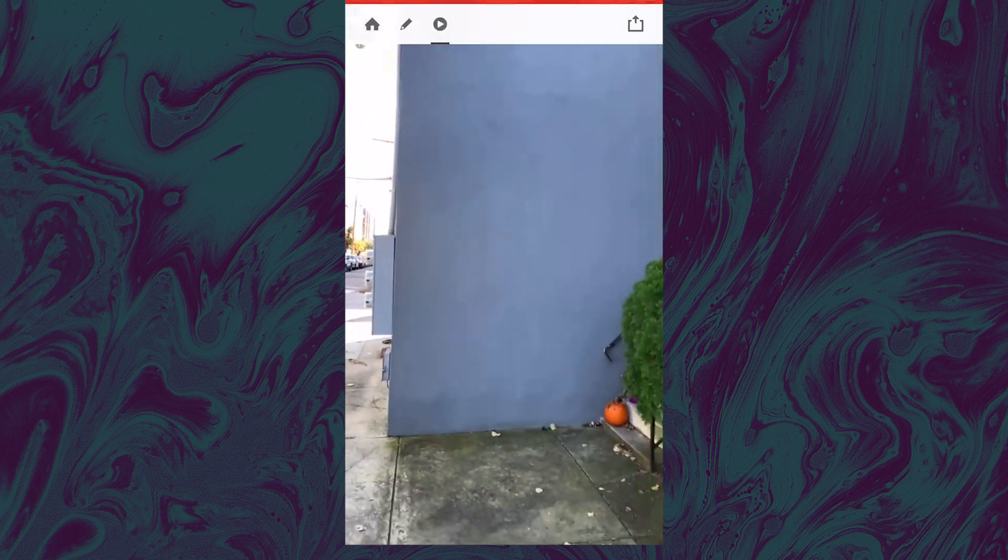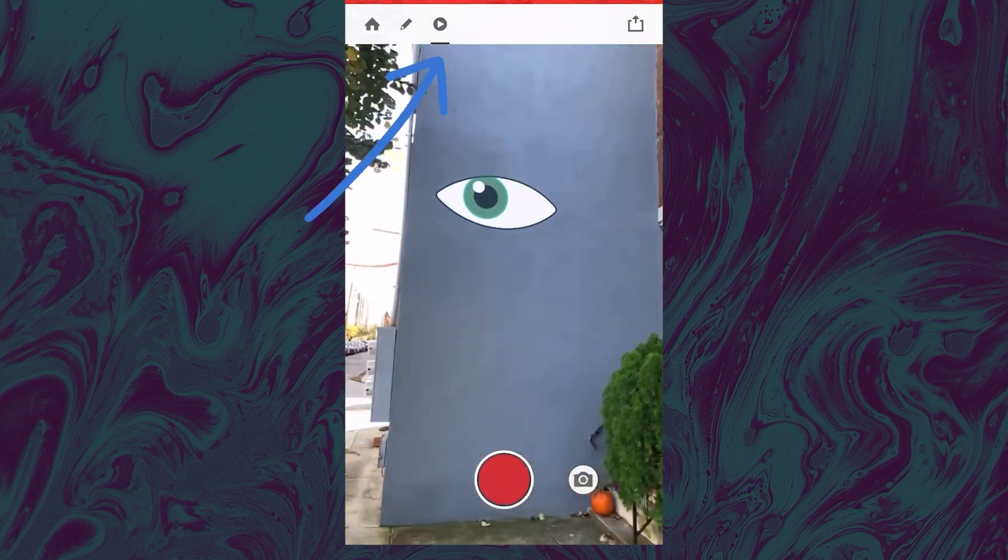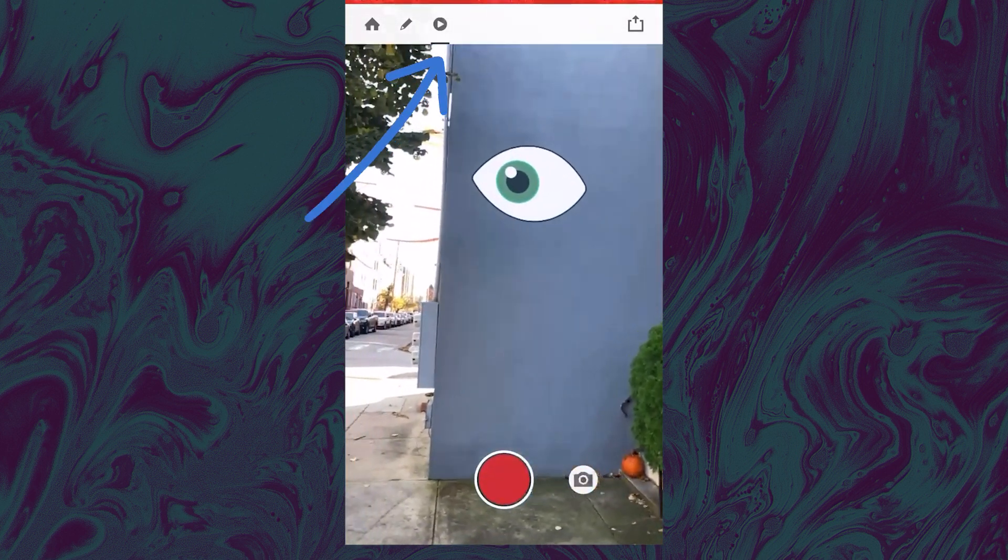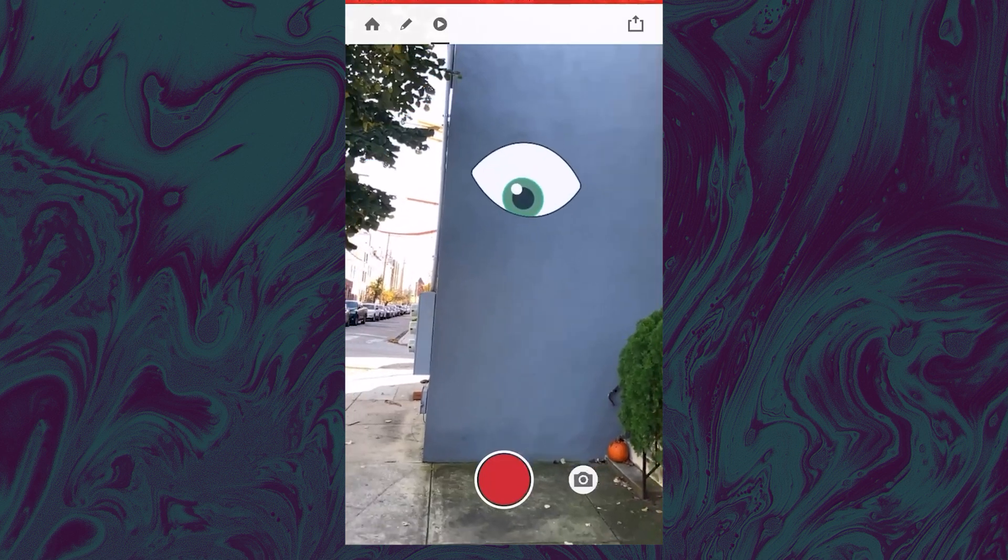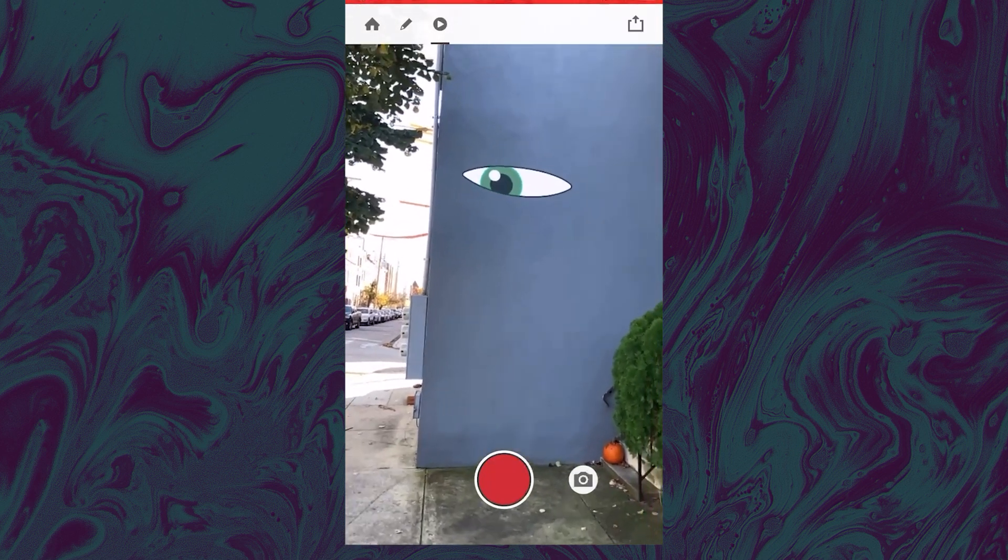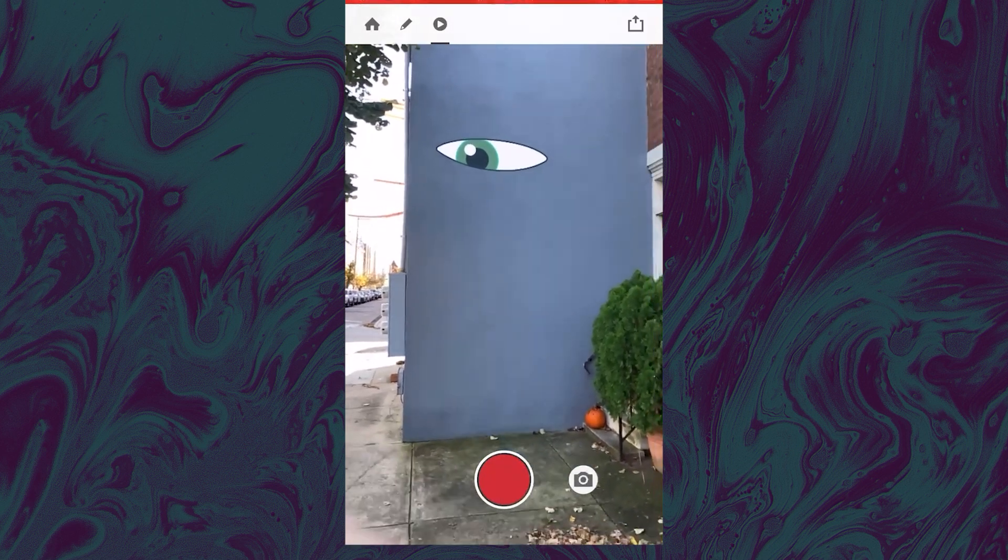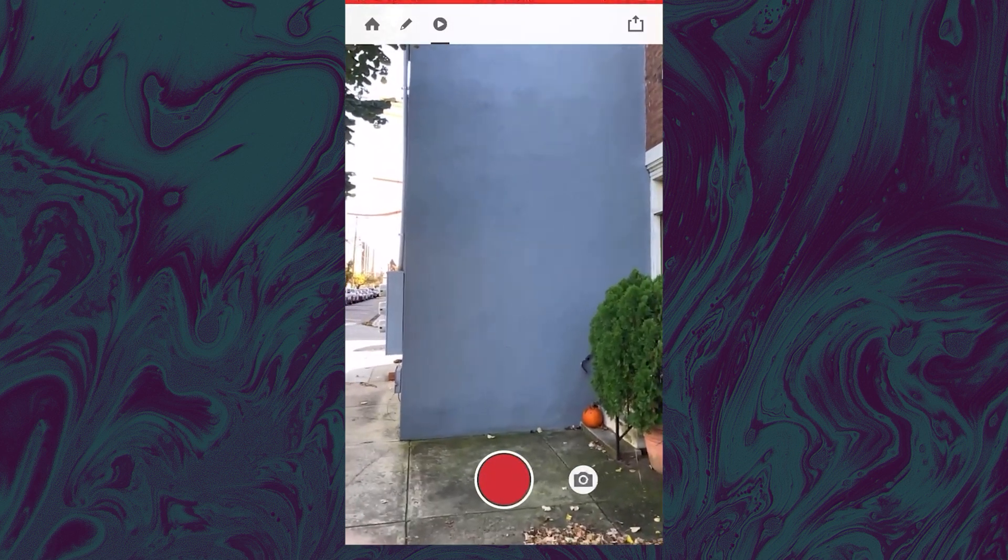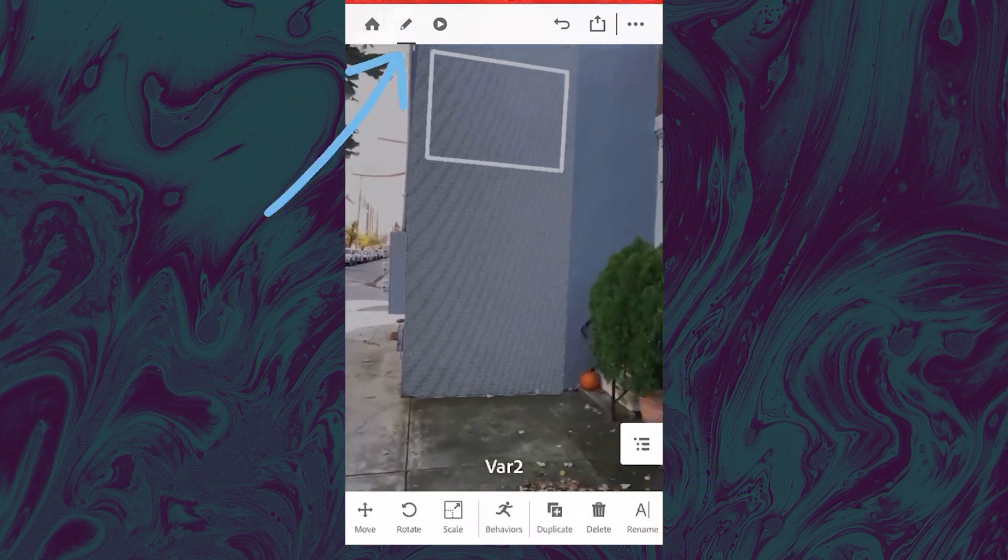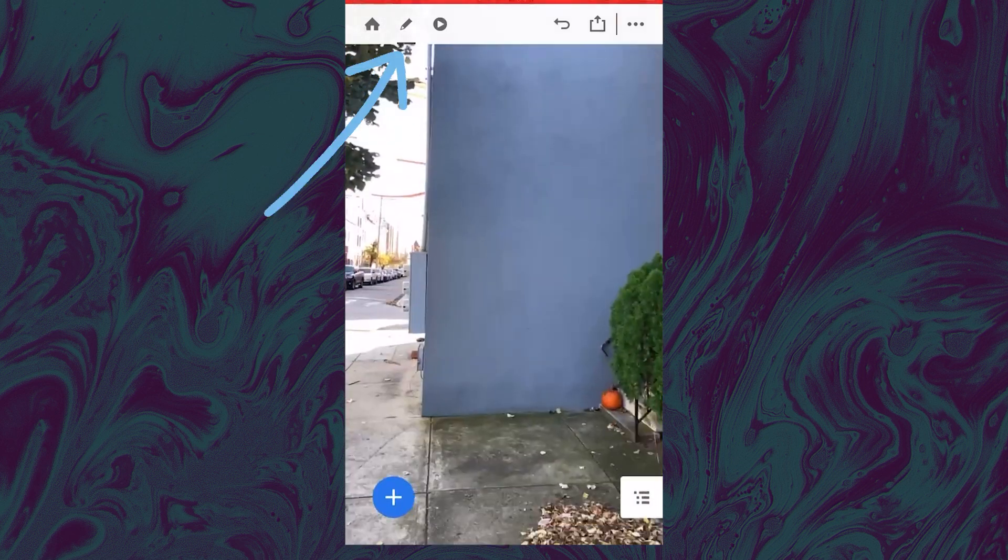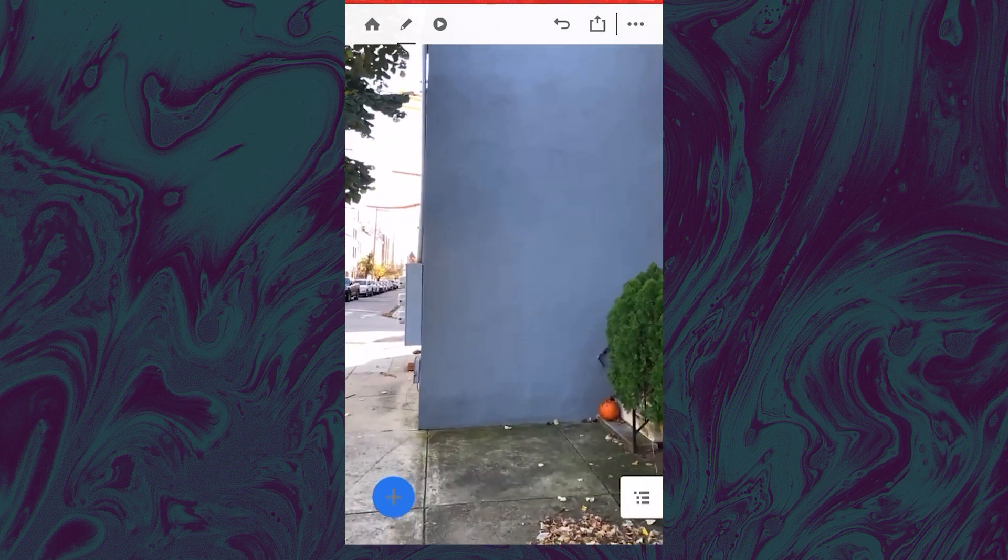And then you can test it out by clicking this play button in the top and then see how that distance feels. And if you want to keep editing, you click the little pencil and then you can keep editing to your scene.